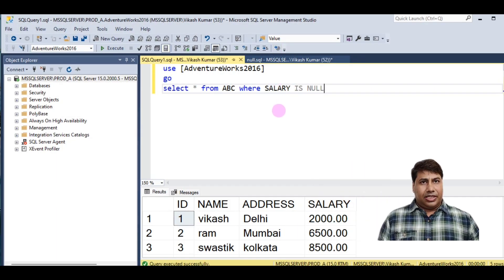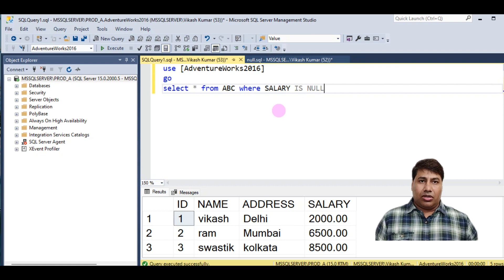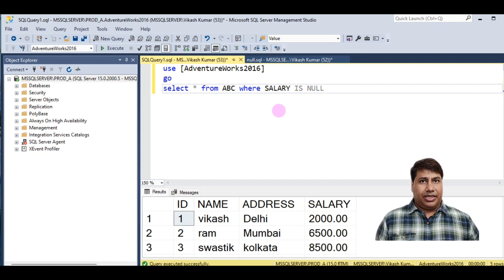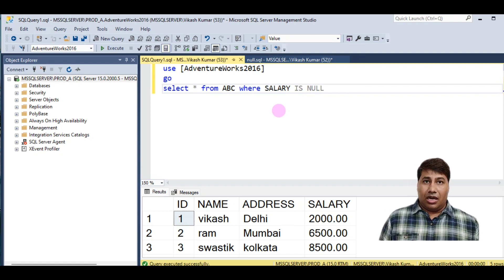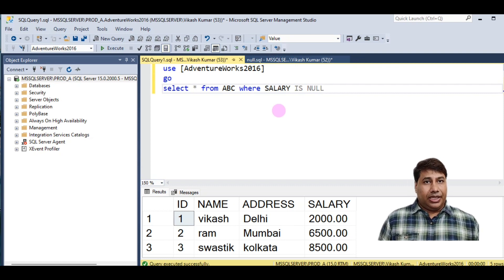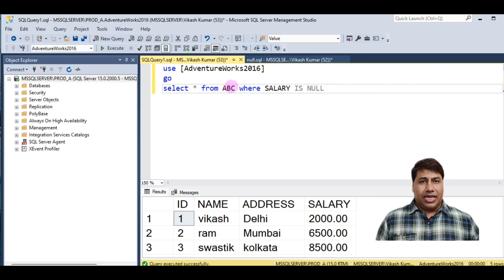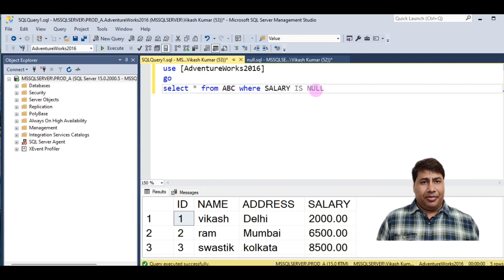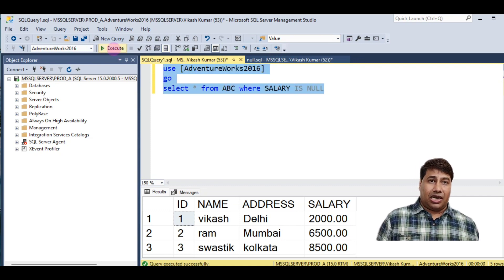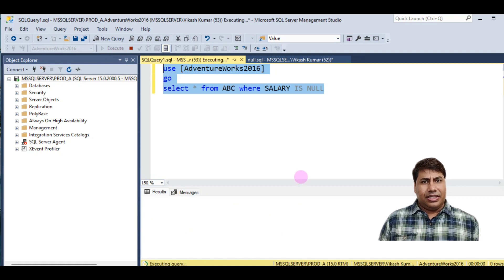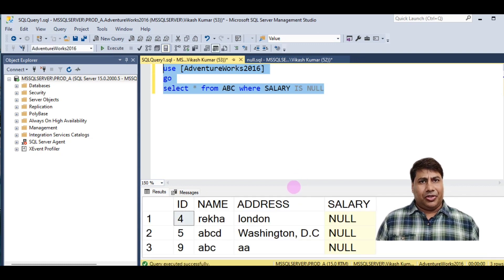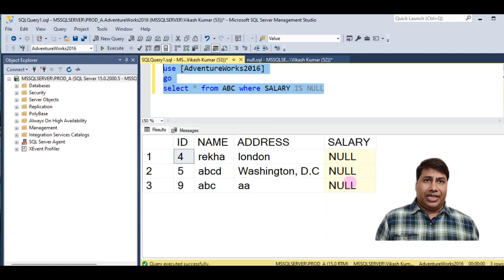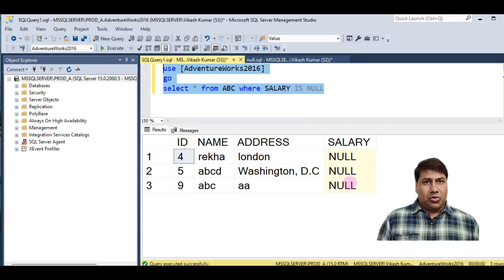Let's retrieve the record present in the table that are null using IS NULL operator. Select star from table ABC where salary is null. Let's run this script. You can see all null value column in salary.